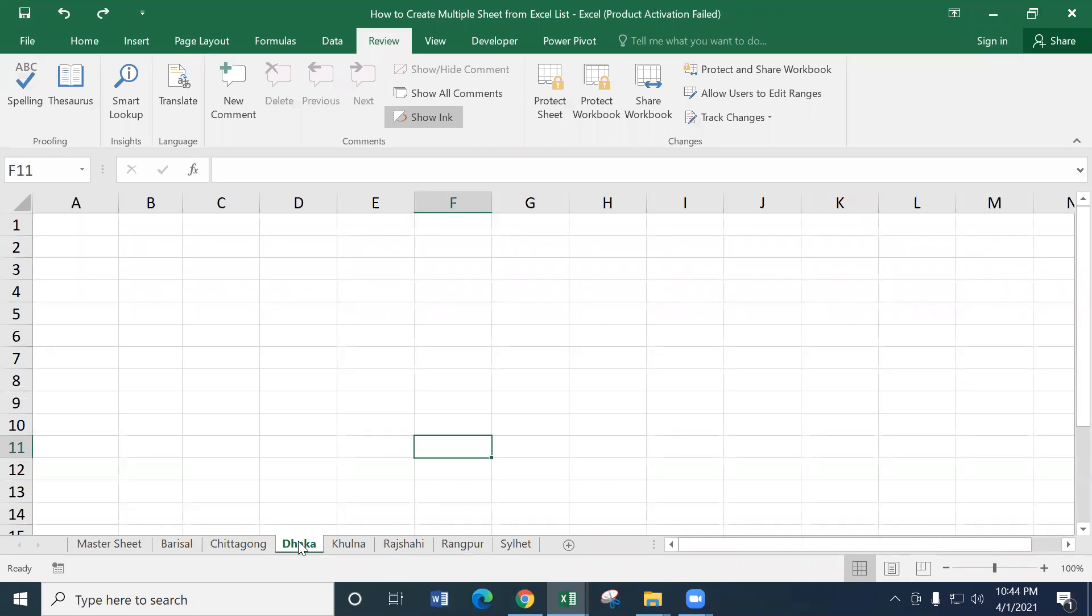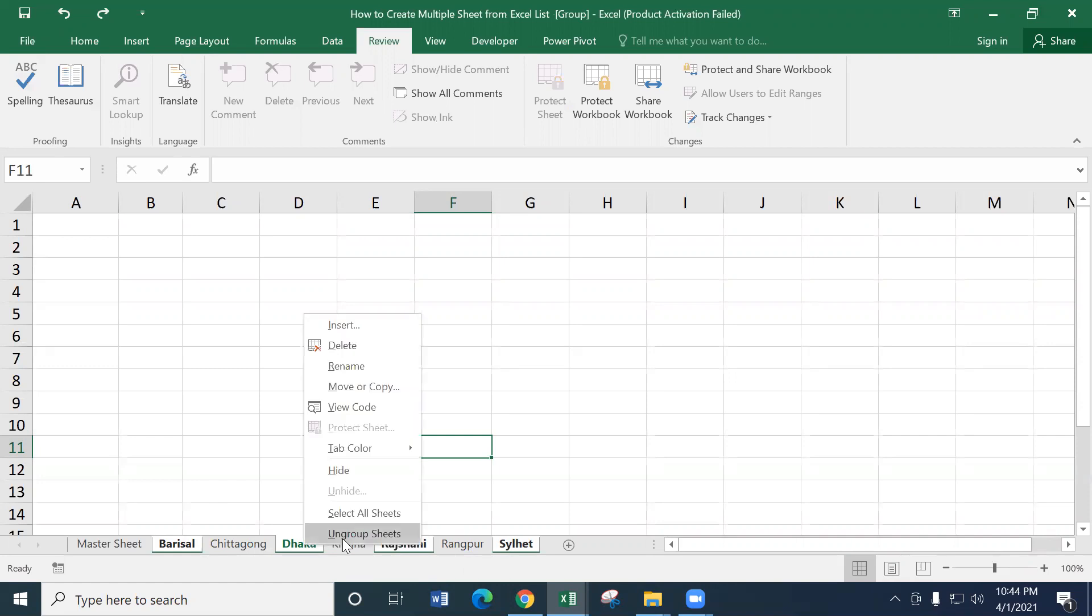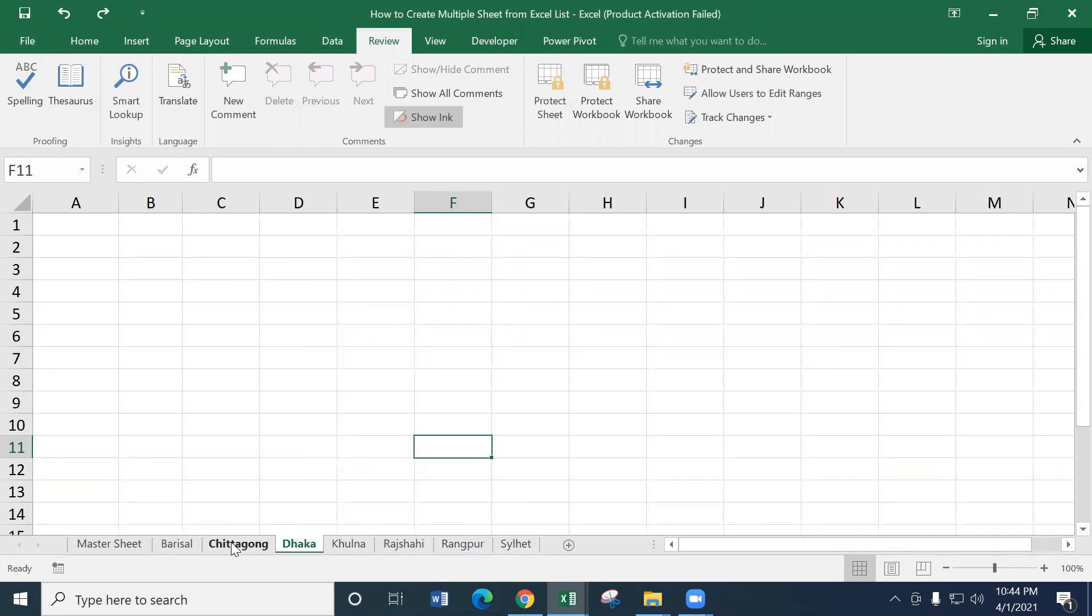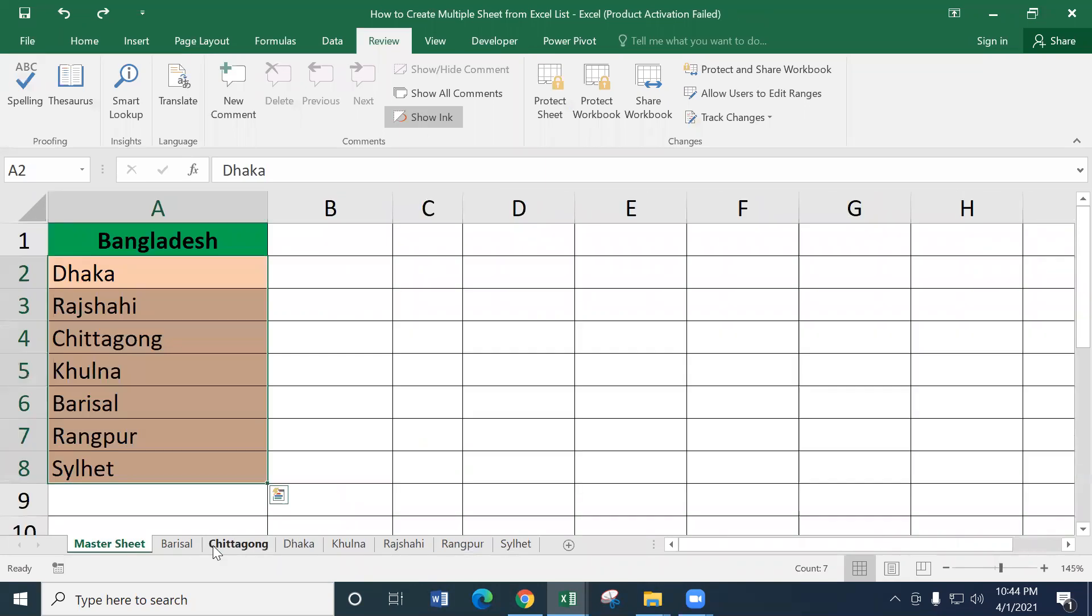We have to select any of the sheets. We will press the control button to our sheets. And if you want to ungroup, you will have to click the right button. Under the option of ungroup, we will ungroup all of them.